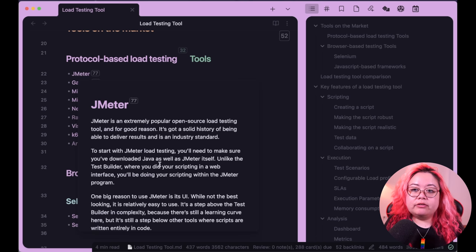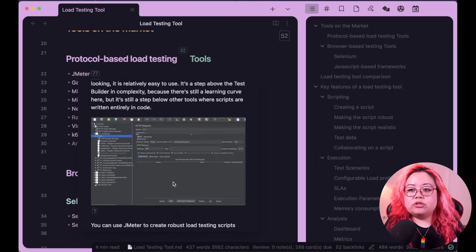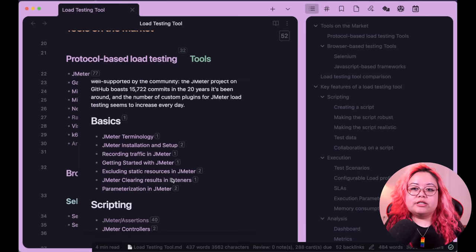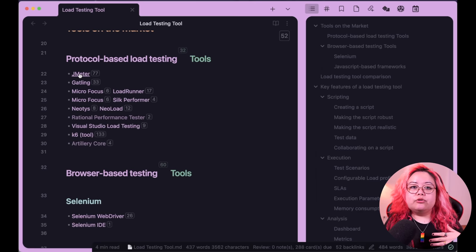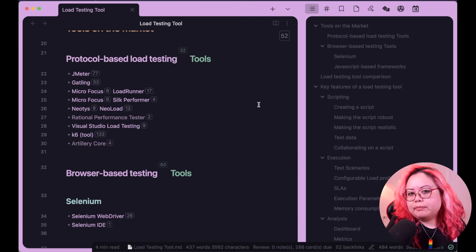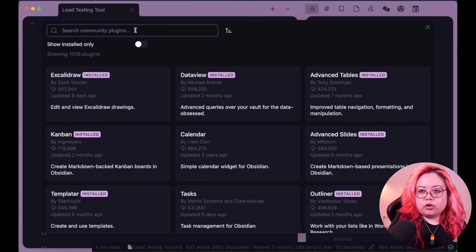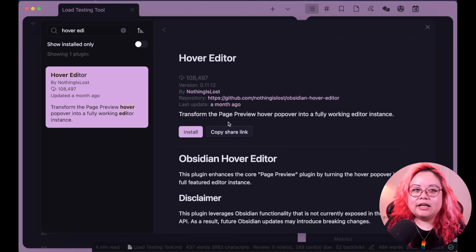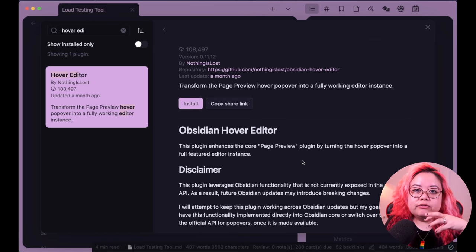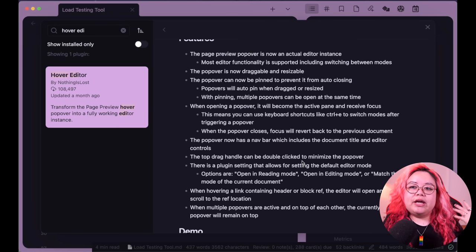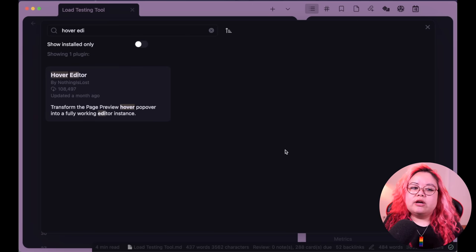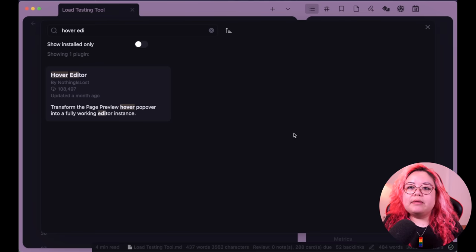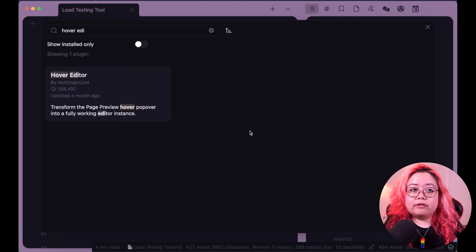Page Preview lets you preview a linked note without being pulled away from what you're reading. Hold the Command key and hover over a link, and you can see what that note consists of. Move your cursor away and you go back. There's also a community plugin called Hover Editor that lets you actually make quick edits while hovering. I personally didn't find myself using it that much and prefer just opening the note, but if you want that quicker workflow I do recommend it.